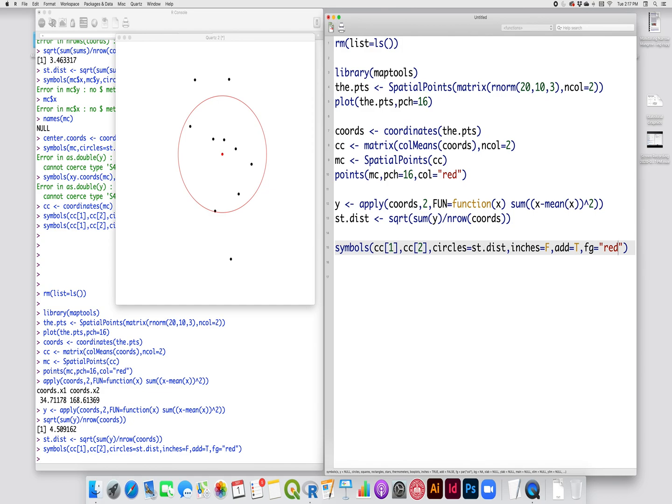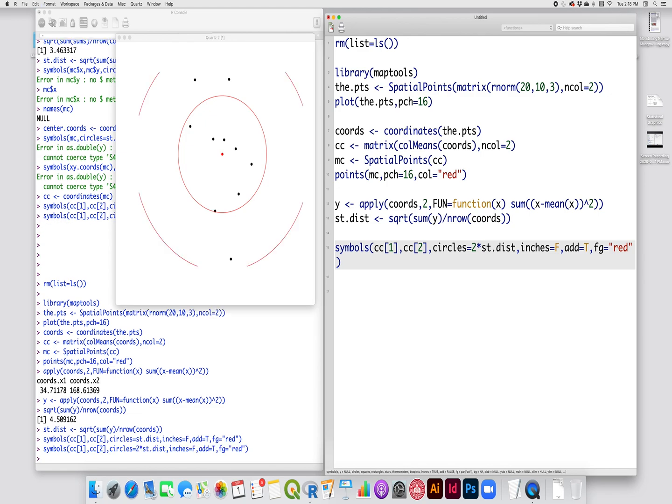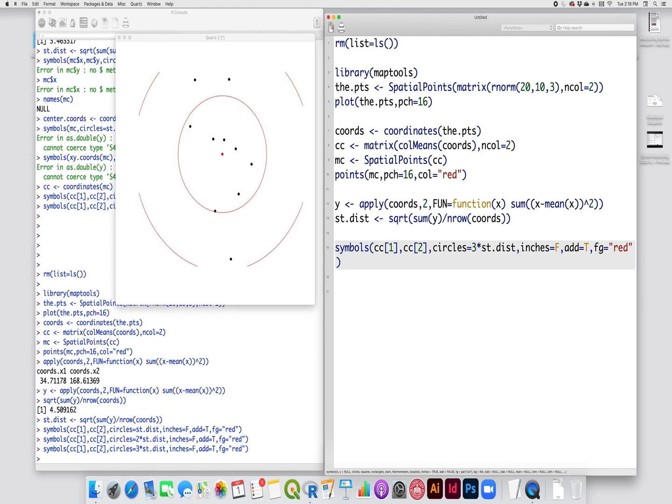68% of my points fall within that circle. I can keep going out to two standard distances if I want, just by multiplying that by two. And I could also do three. And that moves me out to where all of my data should be. So within two standard deviations here, I should have about 95% of my data. And then within one, I have 68%. So that is how you calculate a standard distance in R.